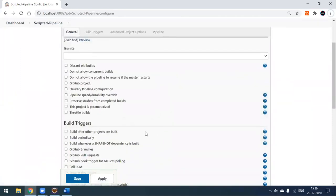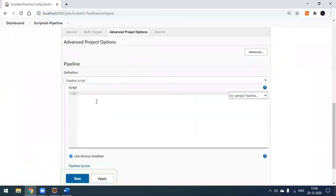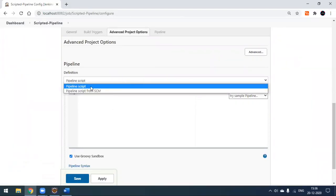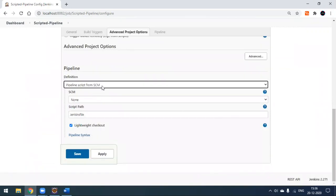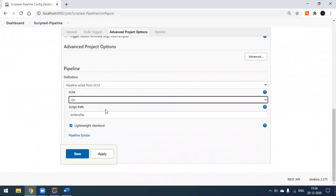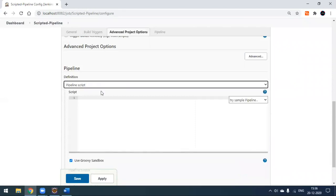The project workspace is created. Scroll down to the Pipeline configuration section. You'll find two options: one is 'Pipeline script', where we write some script directly here, and the other is 'Pipeline script from SCM', which is the declarative pipeline option where you provide a Jenkinsfile in your project workspace that gets automatically detected and executed.